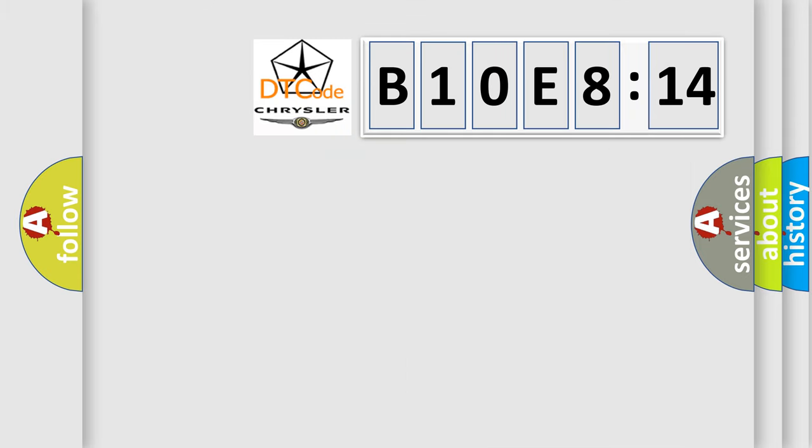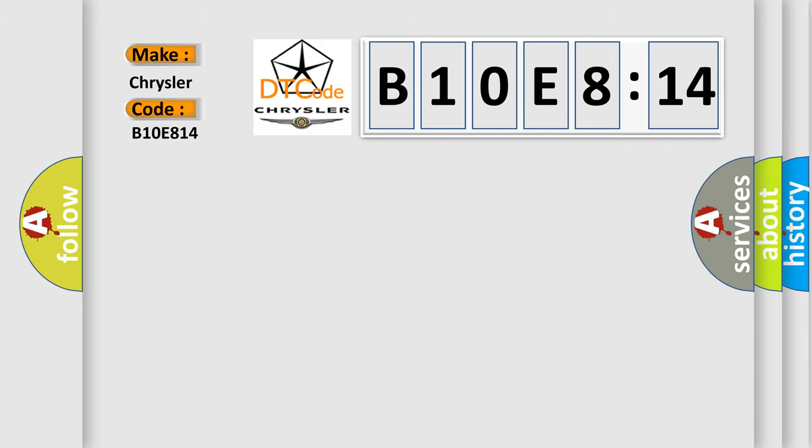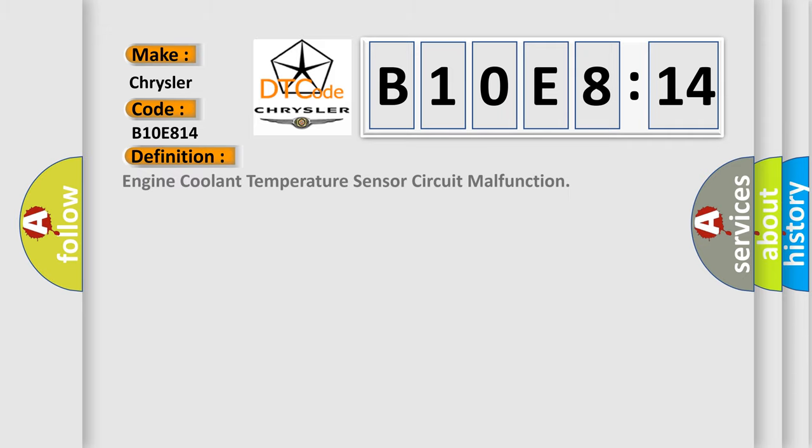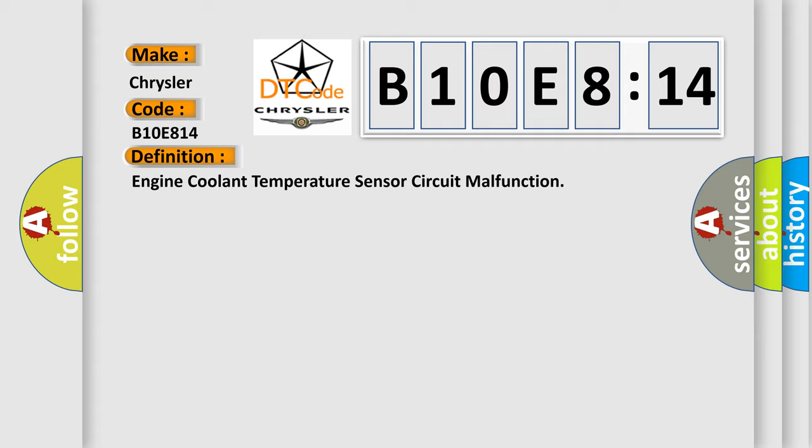So, what does the diagnostic trouble code B10E814 interpret specifically for Chrysler car manufacturers? The basic definition is Engine coolant temperature sensor circuit malfunction.